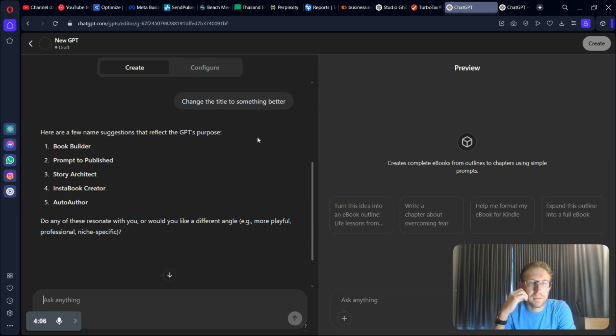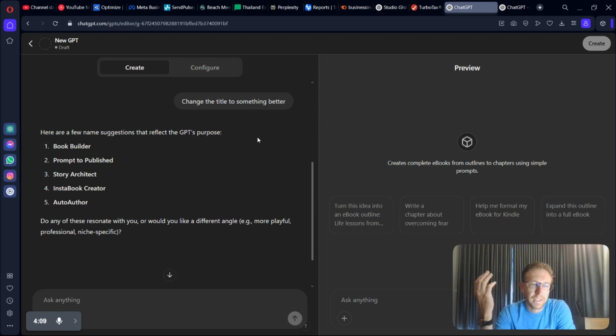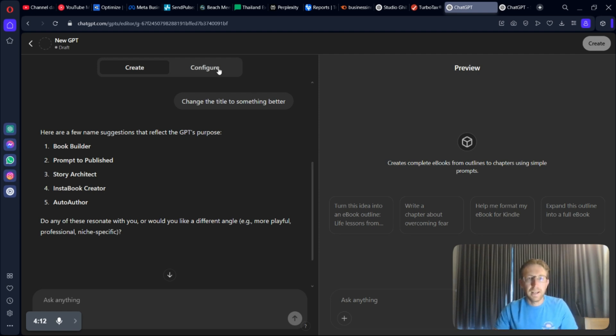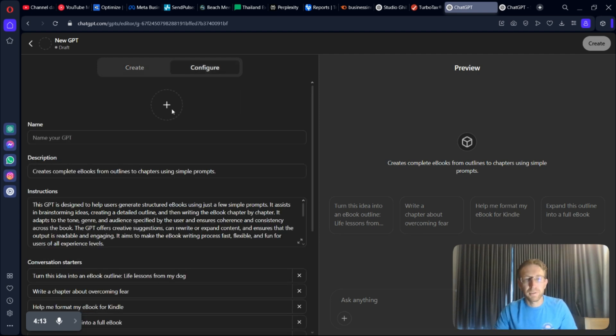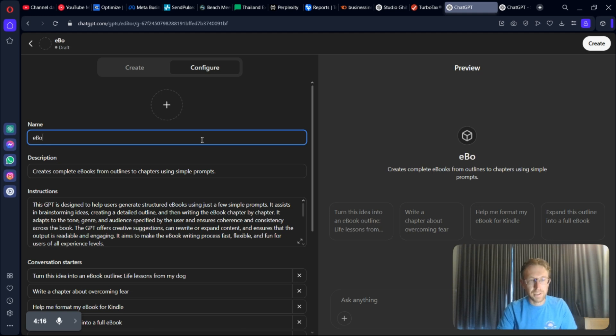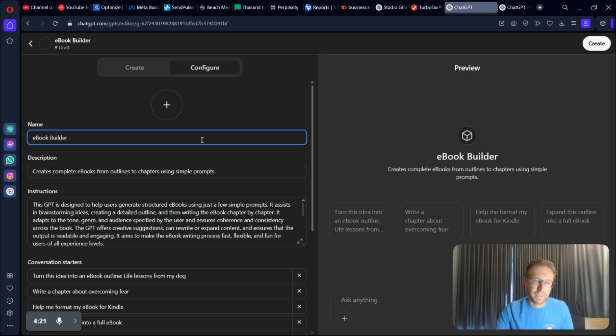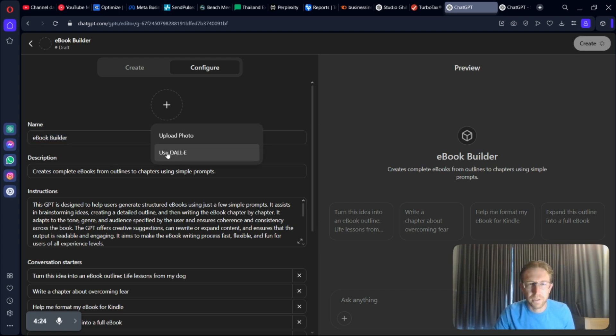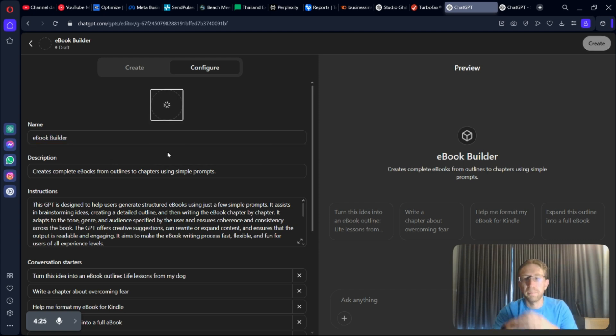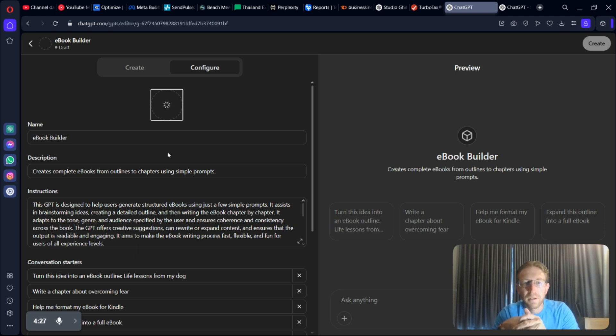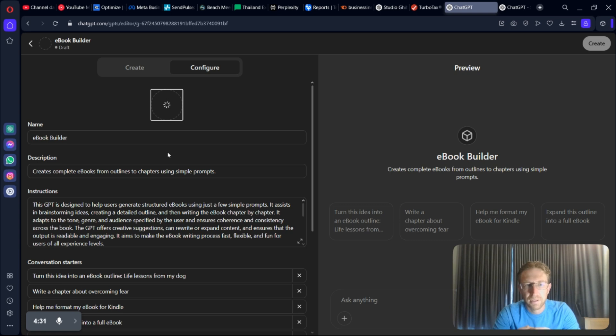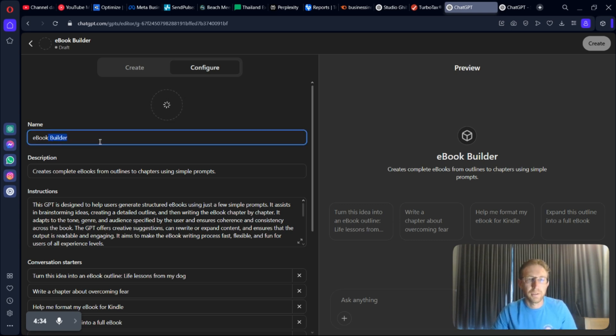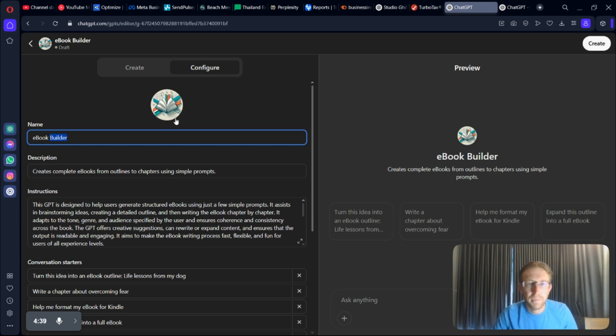InstaBook Creator. I kind of like that one. Book Builder. Story Architect. Some of those are pretty good. And we can also come over to configure right here and just give it a name of our own. So, I just want to create eBook Builder. Something like that. And then we can also generate a thumbnail using Dali. We don't even have to create our own thumbnail. We can just use Dali to make it for us.